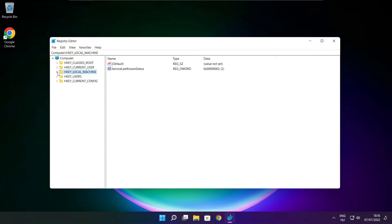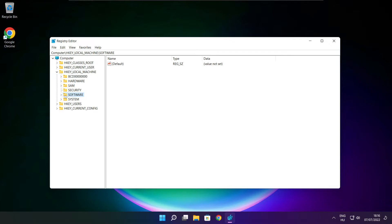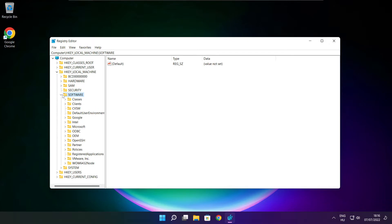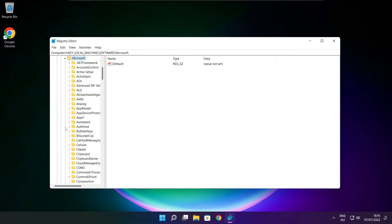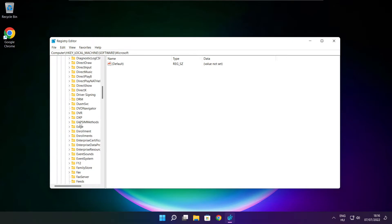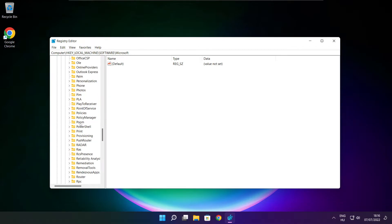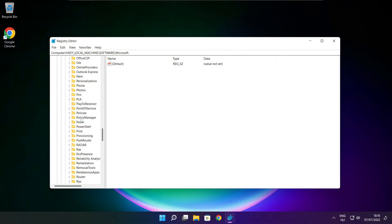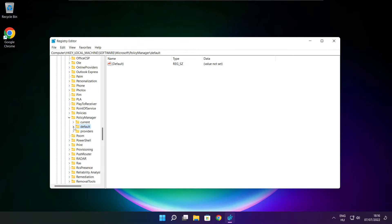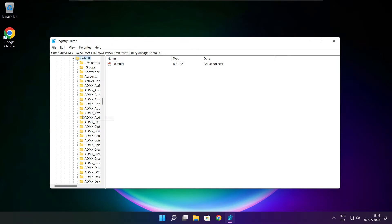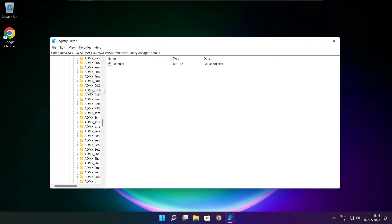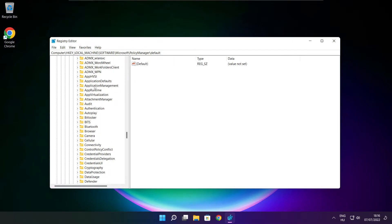Select hkey local machine. Select software. Select Microsoft. Select policy manager. Select default. Select application management.